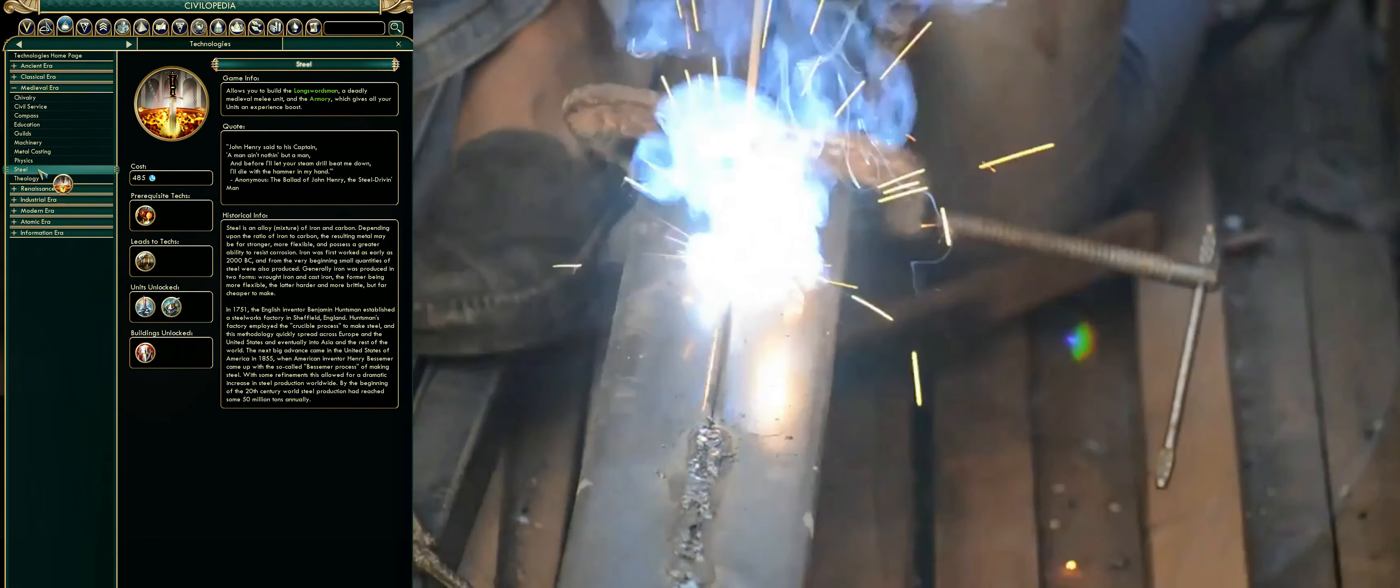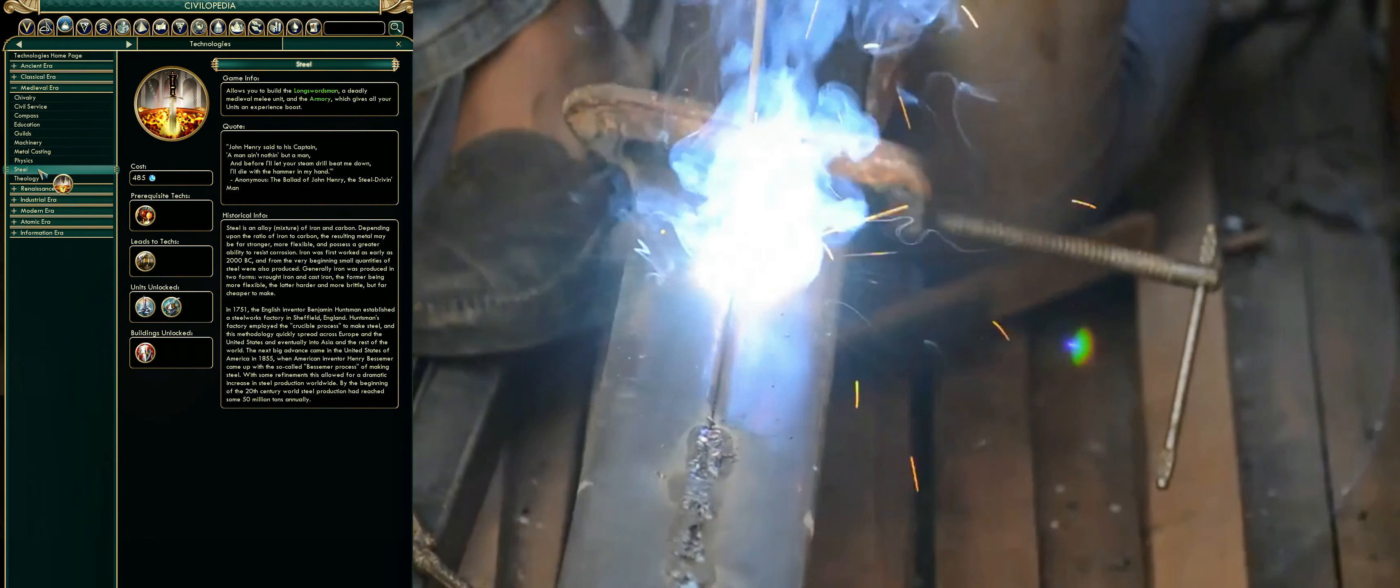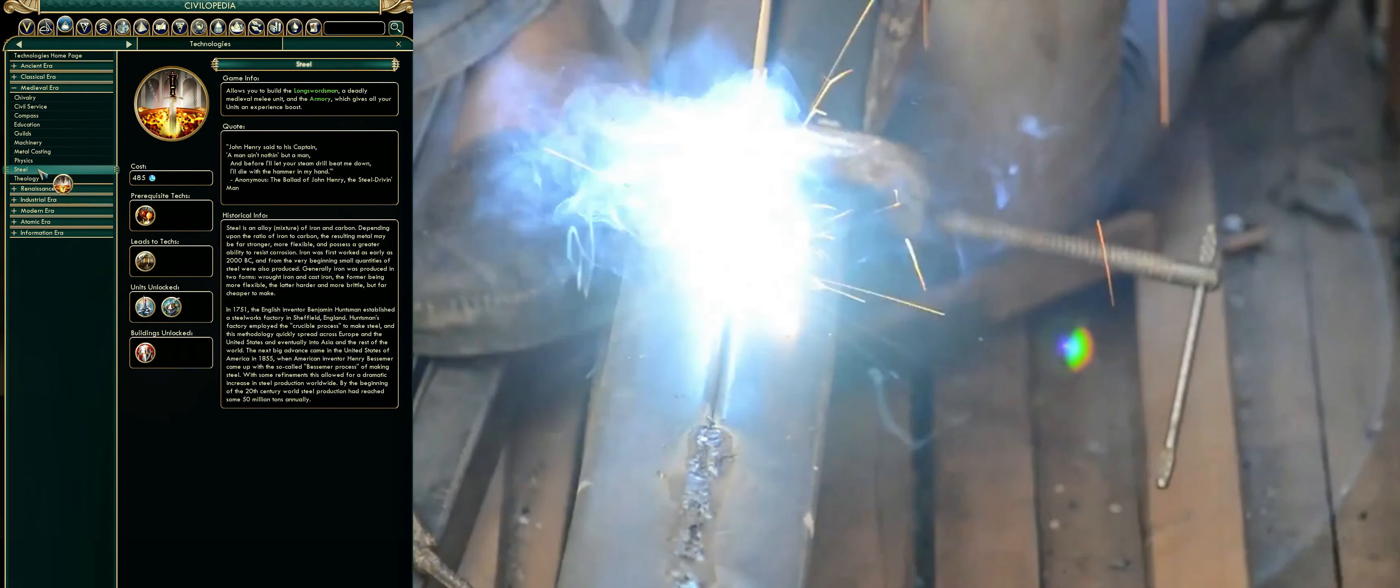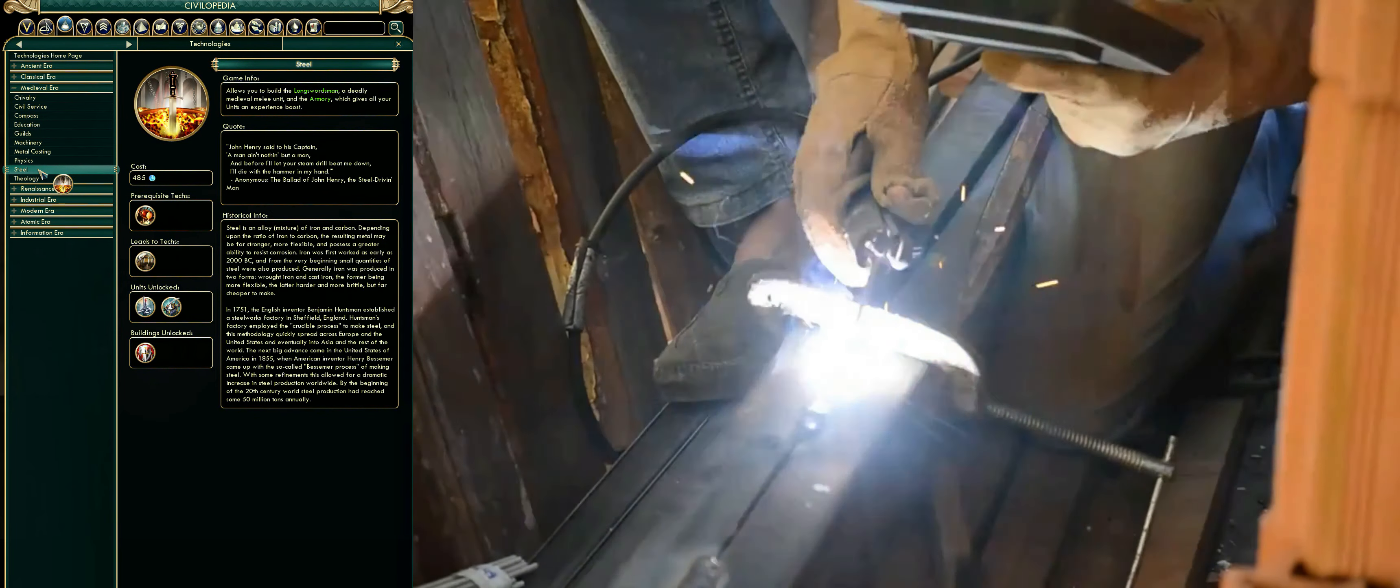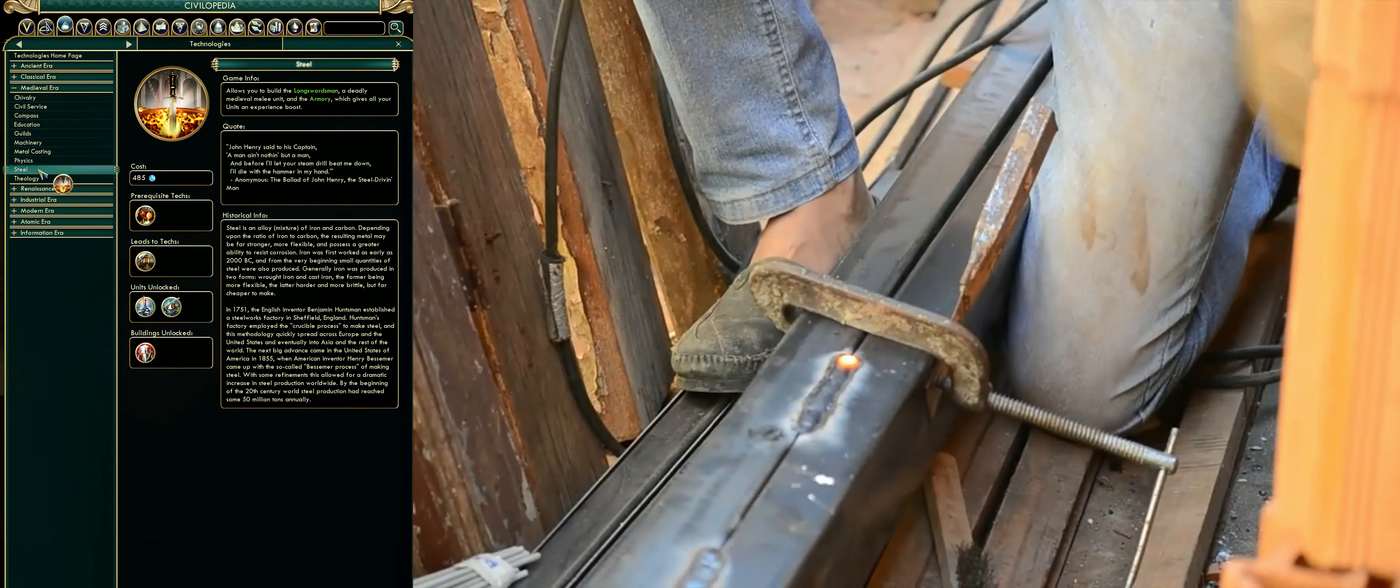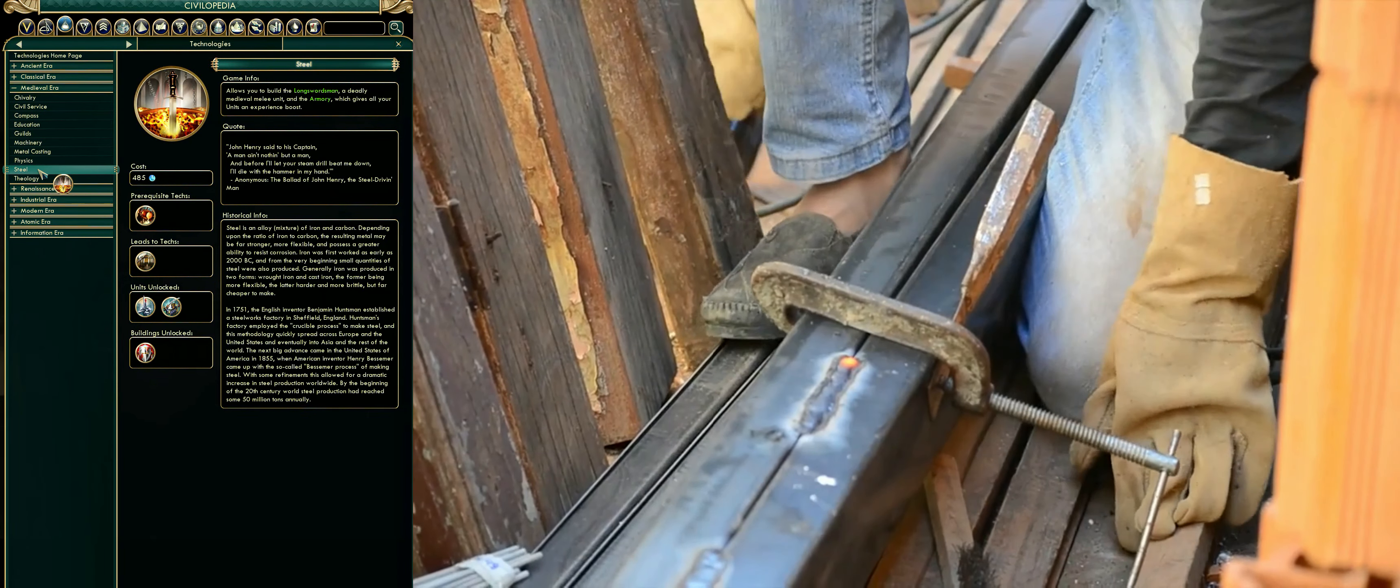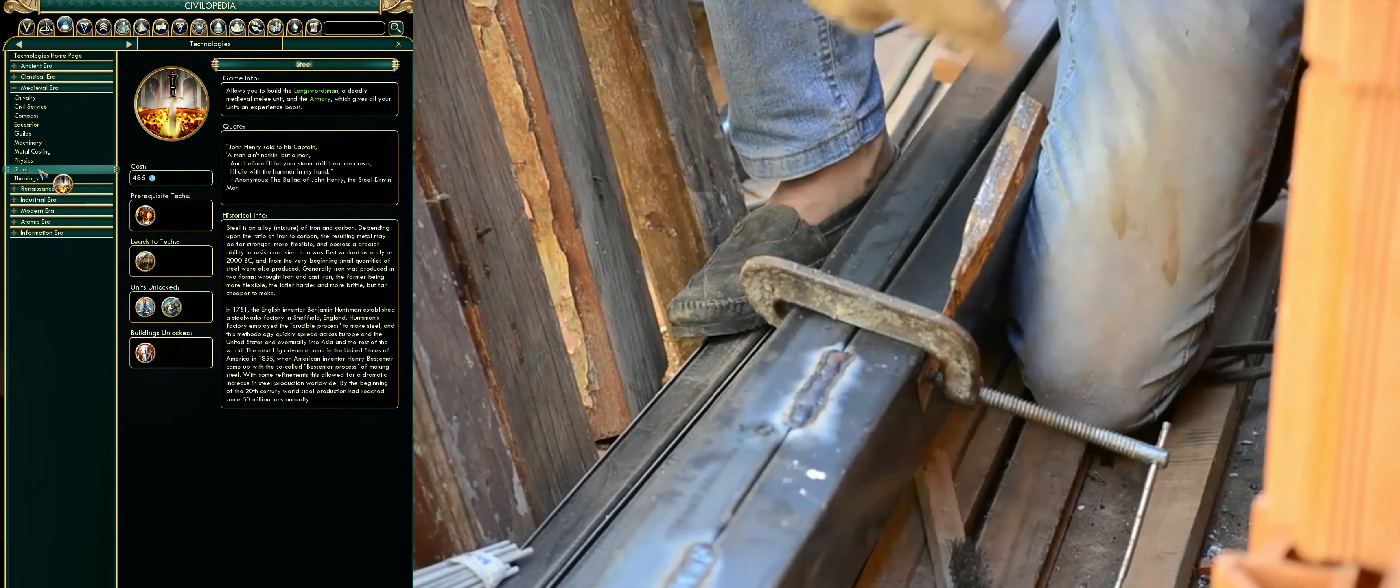The next big advance came in the United States of America in 1855, when American inventor Henry Bessemer came up with the so-called Bessemer process of making steel. With some refinements this allowed for a dramatic increase in steel production worldwide.